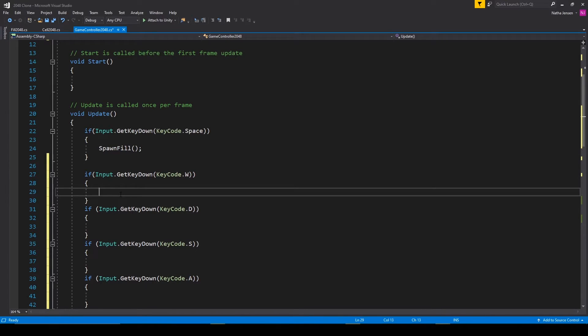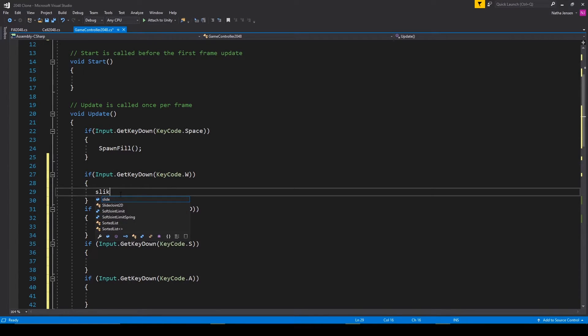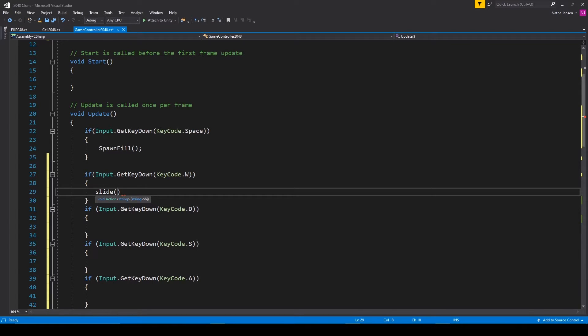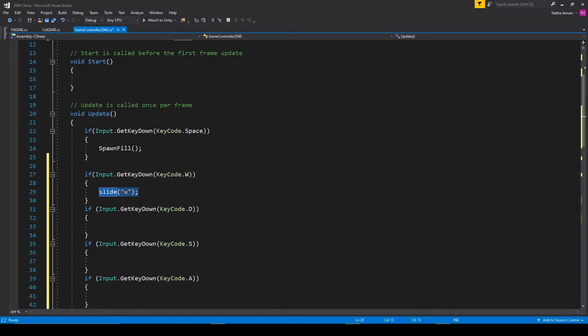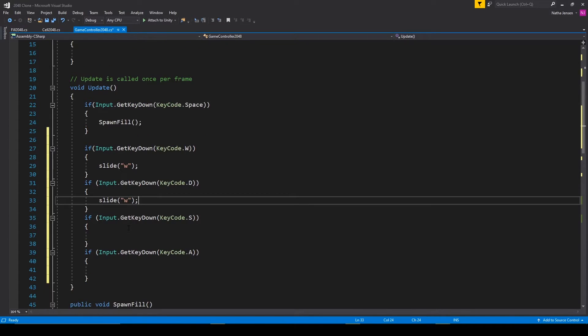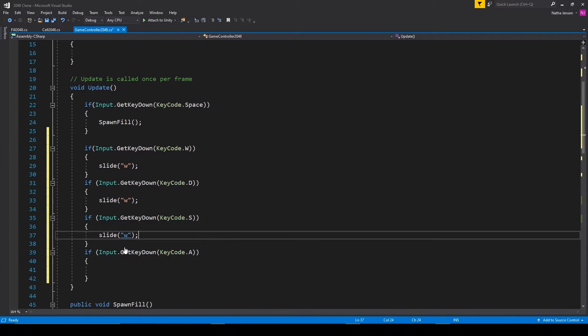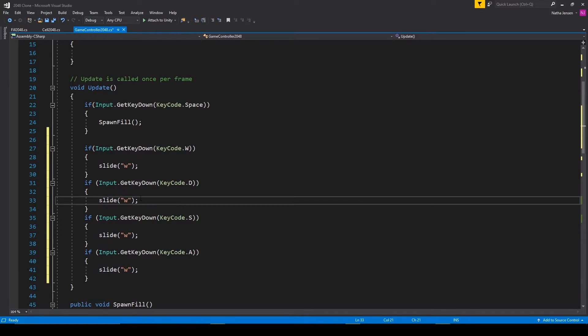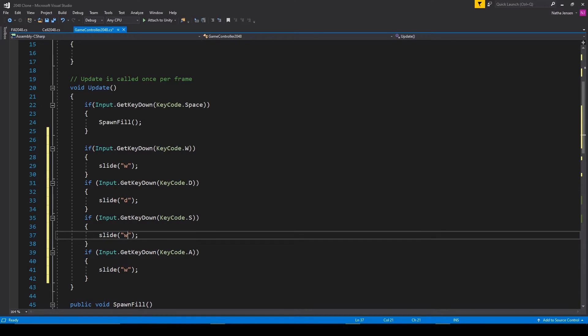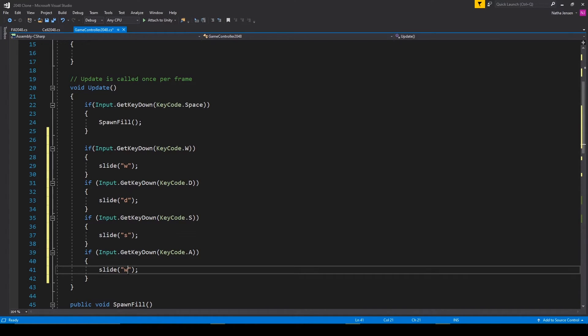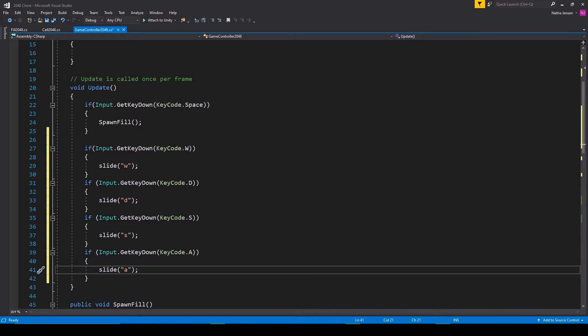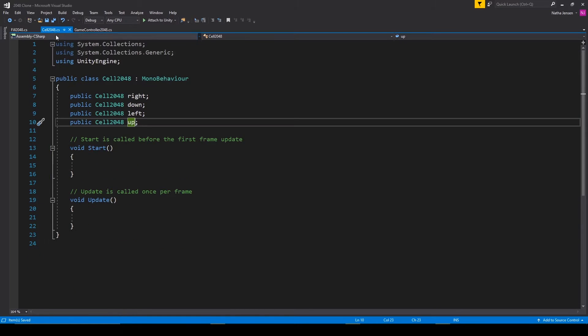We then want to send or broadcast a message through our action. So I'm going to call slide, and then in parentheses, I'm going to pass in the string w. We can then copy this line of code and paste it into all the other if statements. And then we'll change the value from w to d, and s, and a. And so now that we're sending the message, we need to add some code to receive the message. And so let's go ahead and save this script. And then we'll go over to our cell 2048 script.